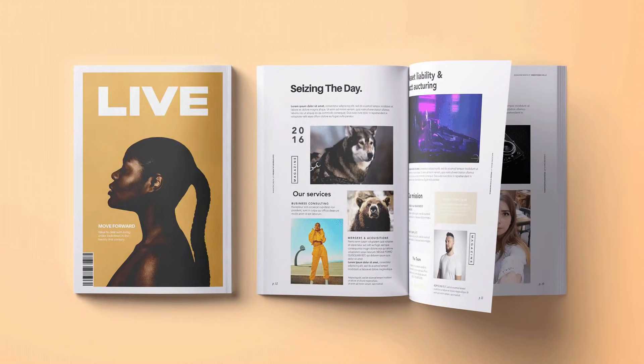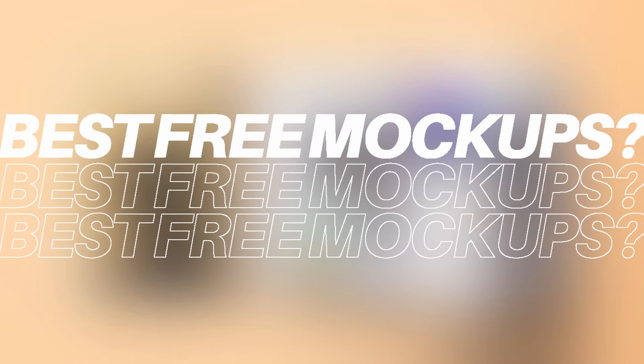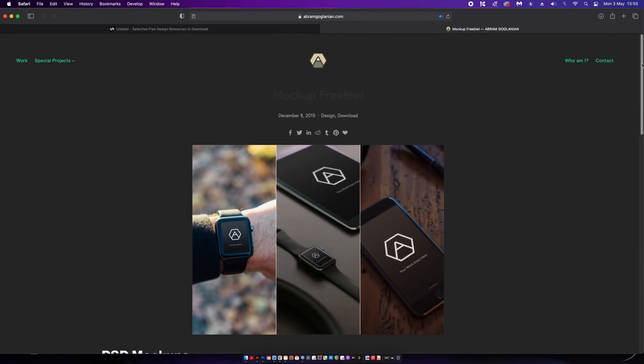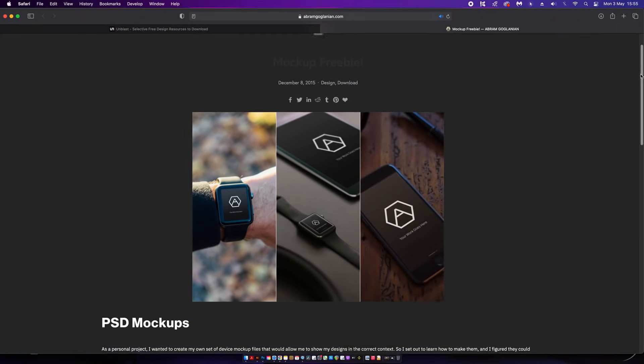Using mockups to showcase your designs is a smart move, but what are the best free mockups and where do you get them? Let's take a look at some specific situations. Firstly, this is my choice for a mockup.